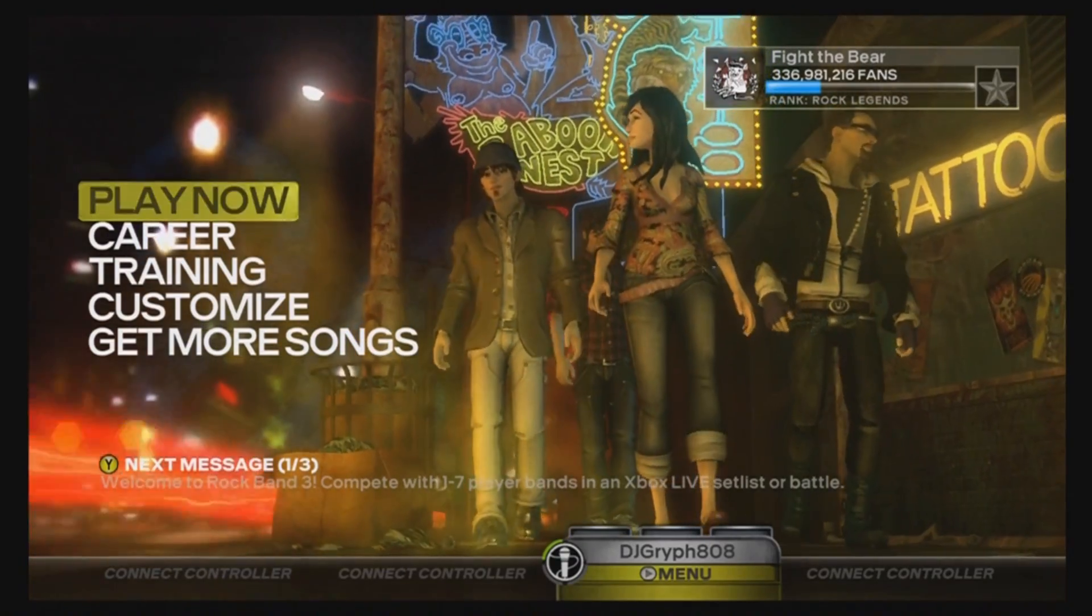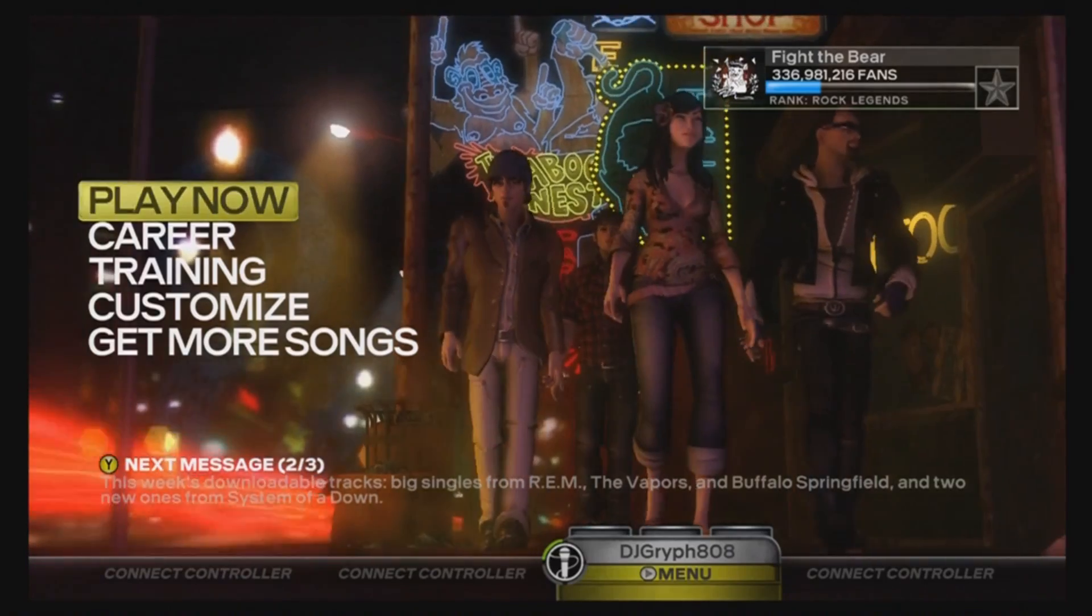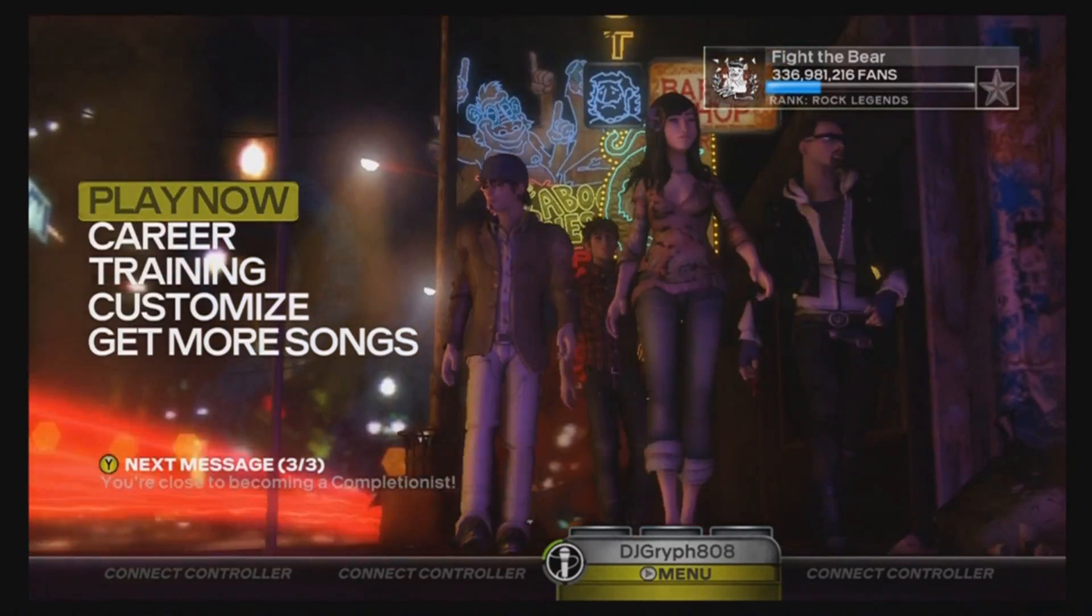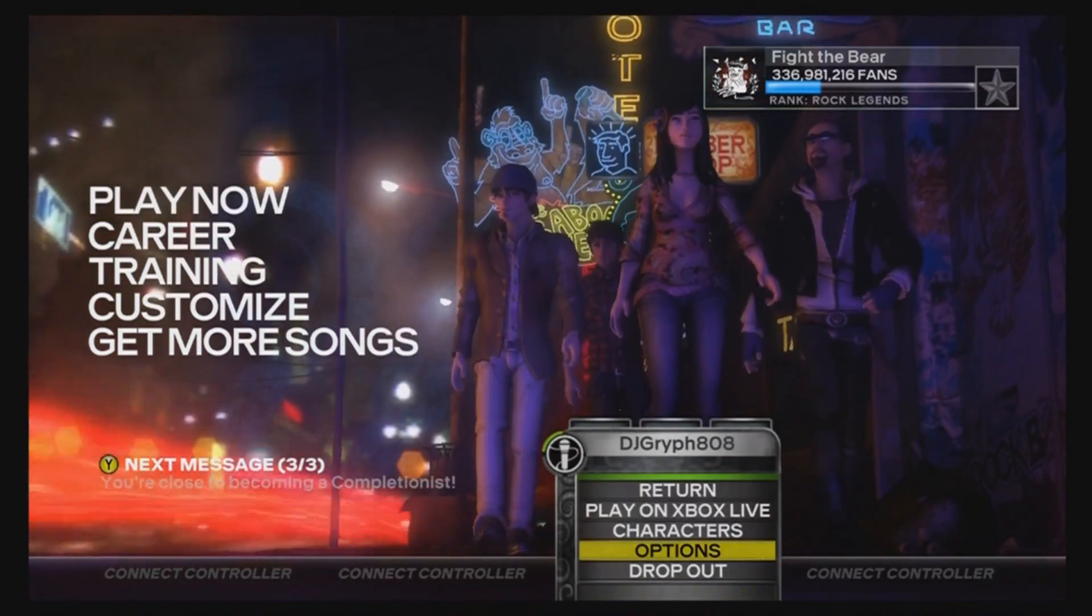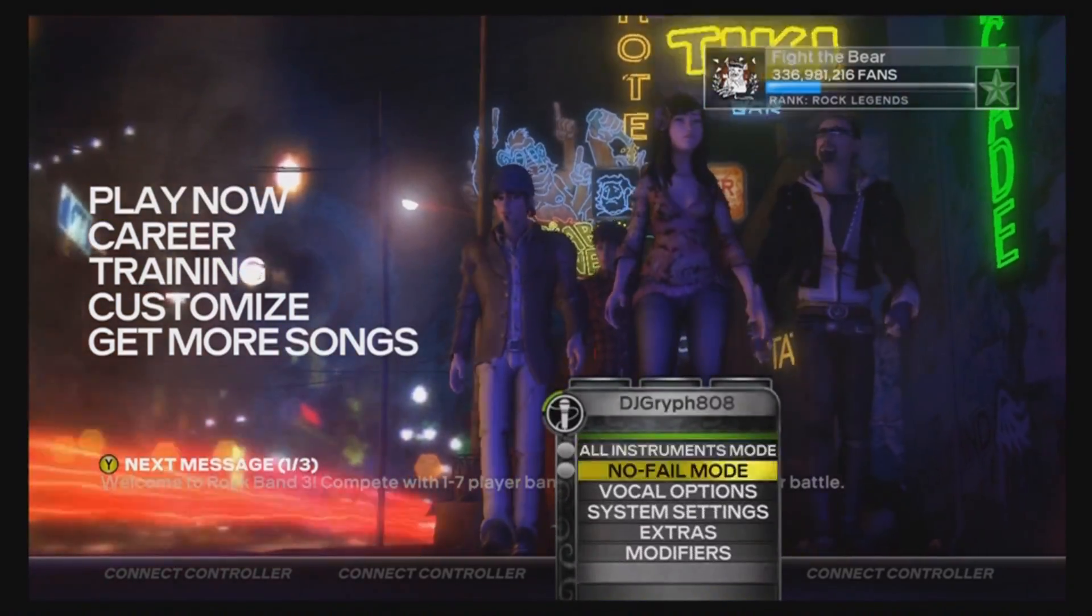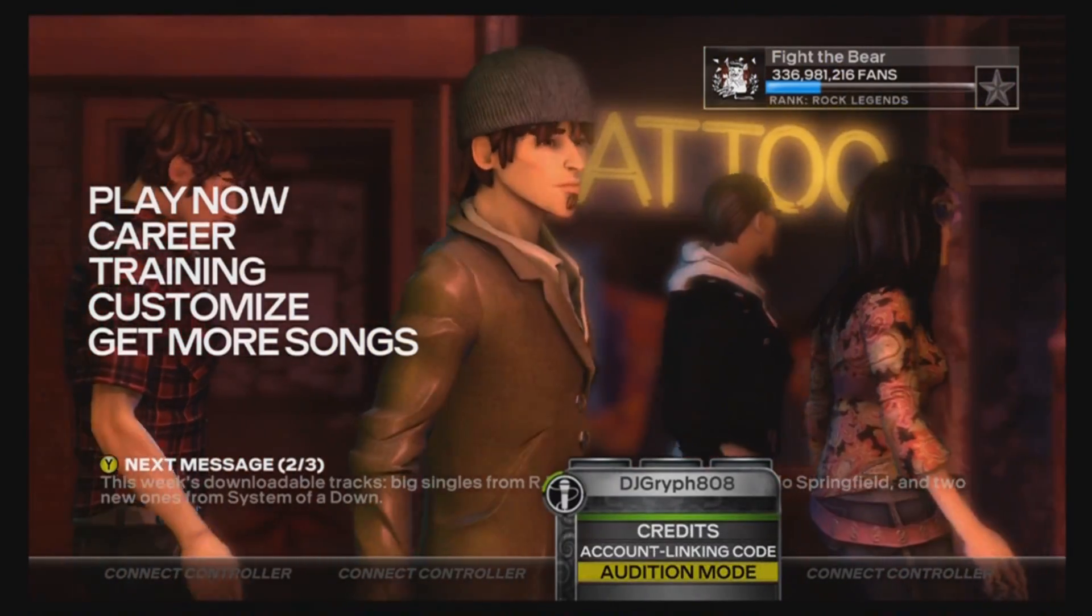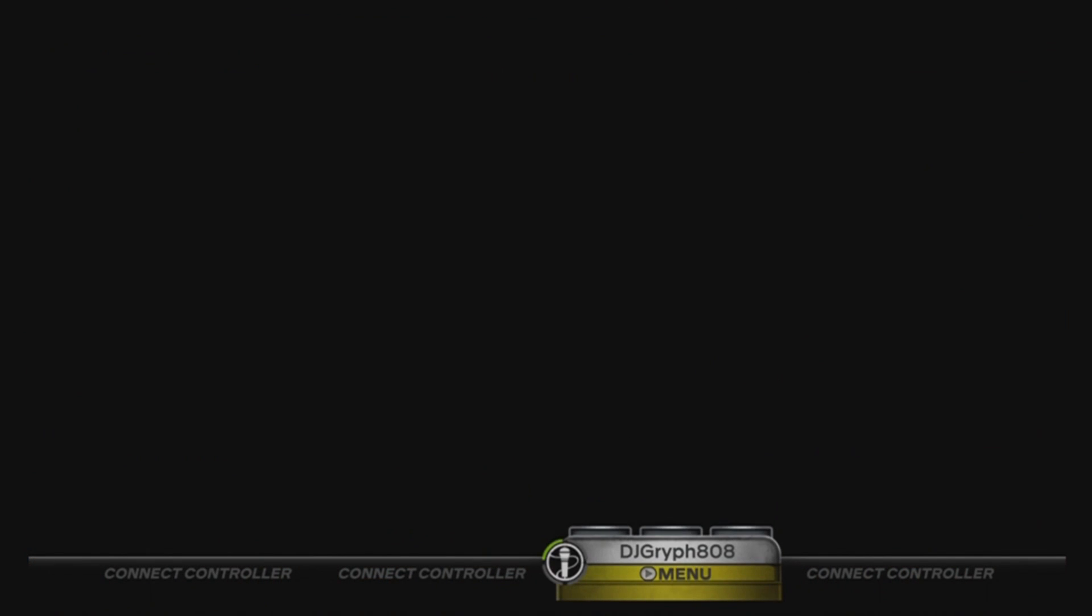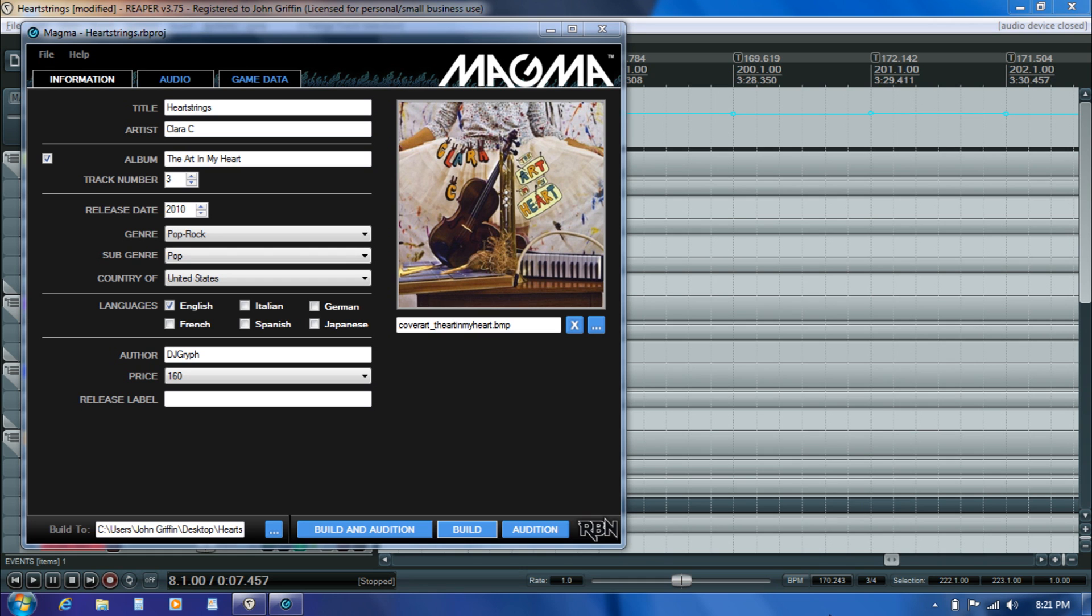I'm here on the main screen of Rock Band 3, signed in with my gamer tag that's associated with a Windows Live ID that's also associated with an XNA developer account. I just go into options and extras, and under there you find audition mode which is built right into the game. At that point the game essentially goes into a waiting state where it's going to be listening for a song transfer coming from your computer.